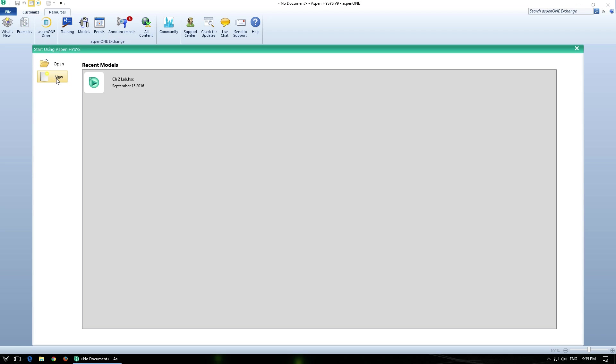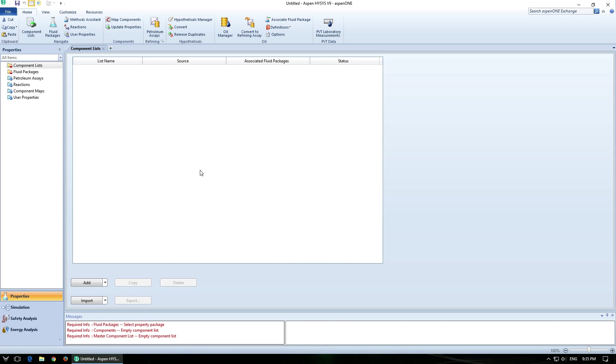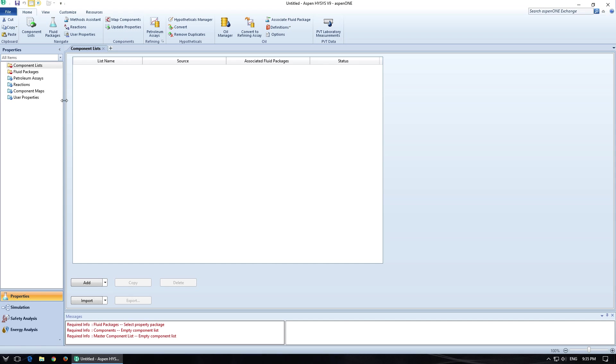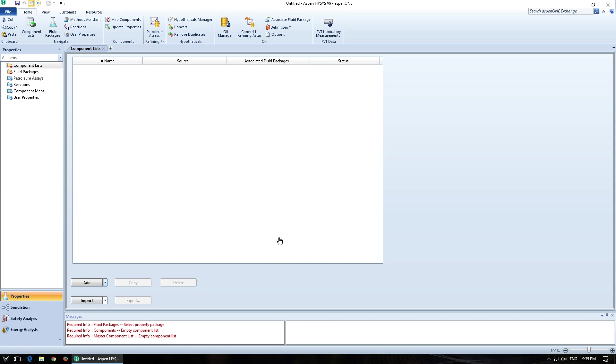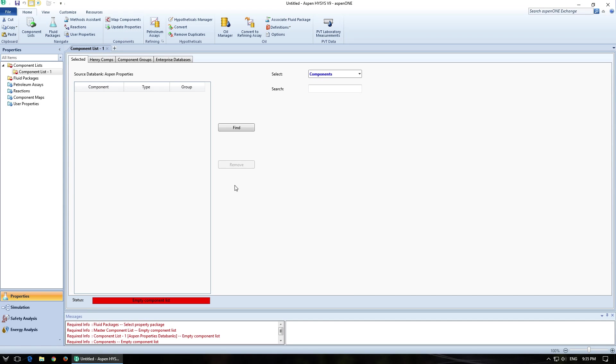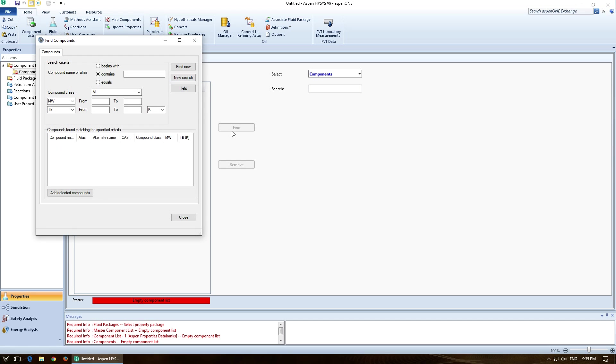So first thing we're going to do is click on New, which is going to create a new model in HiSys which will bring us to the Properties tab. The Properties tab is the first place we go because we need to add some components. So I'm going to click on the sidebar and get Aspen Properties. So there's two ways to do this. You can either click Find and then search for the thing that you're looking for.